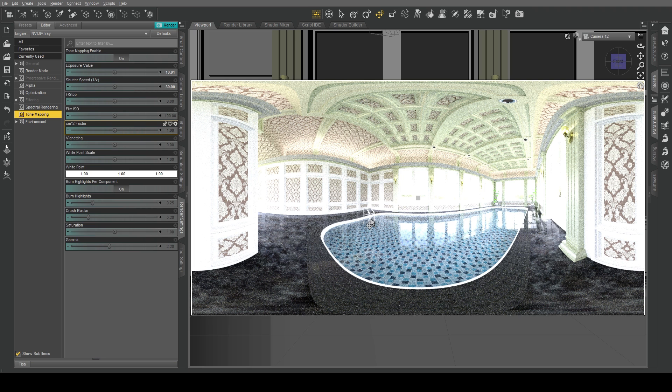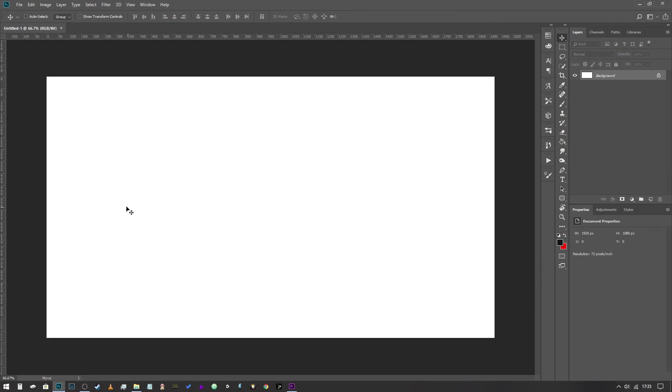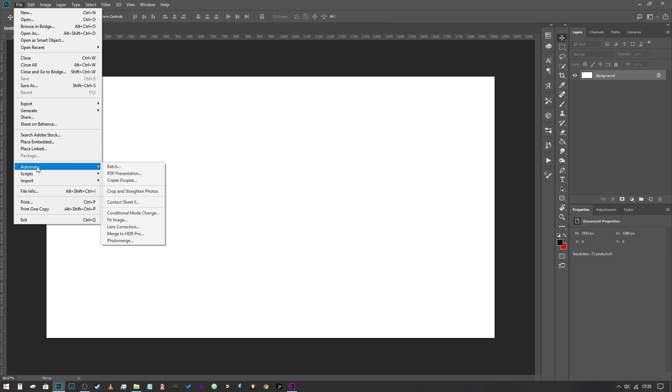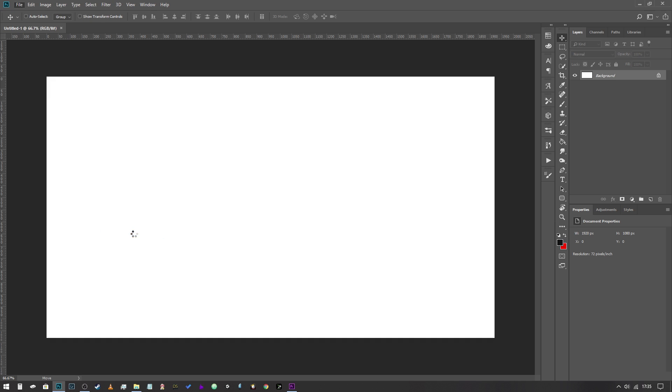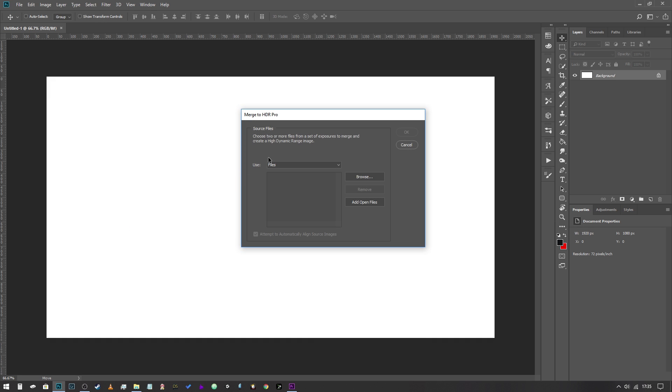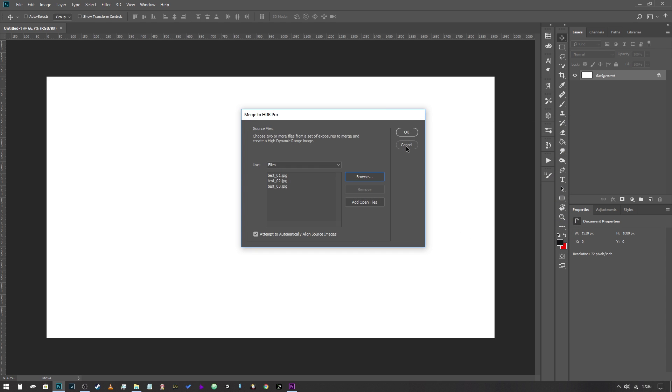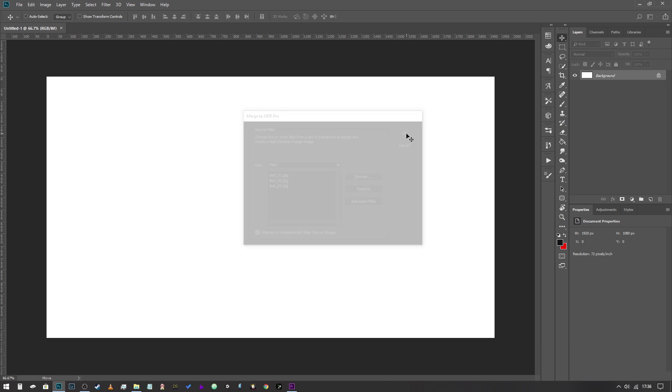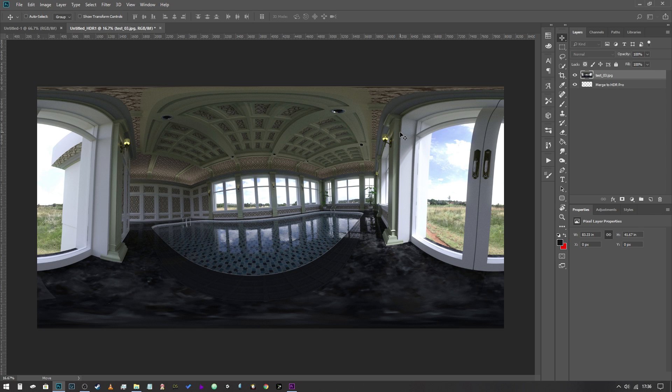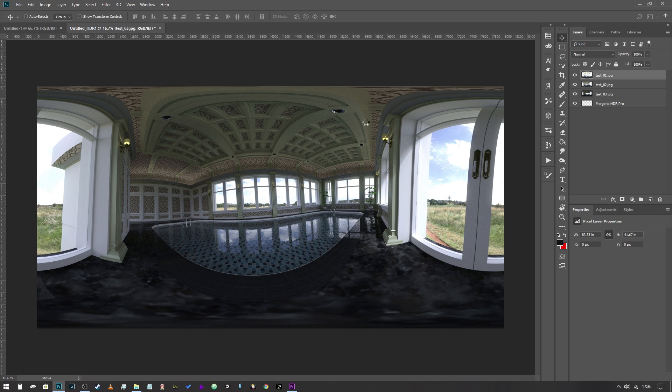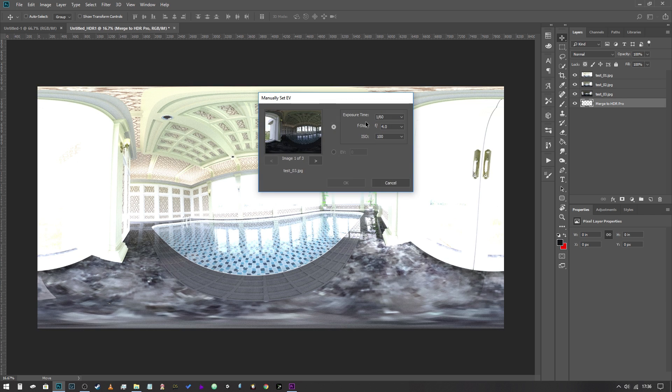Once you're in Adobe Photoshop, the next thing we're going to do is go into File, Automate, Merge to HDR Pro. The next dialog that will pop up, make sure it says Use Files and click on Browse. Then we're going to select the three images that we've just created and hit OK. And then we're going to hit OK again. The computer's going to do a little bit of thinking. It's going to load up all three images as layers, do a bit of magic, and then it will give us a few more options.